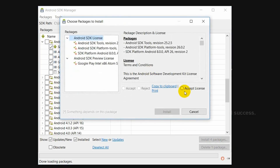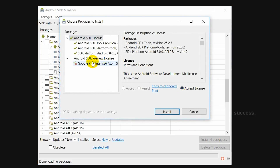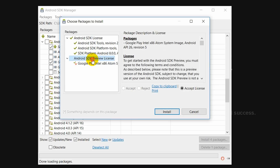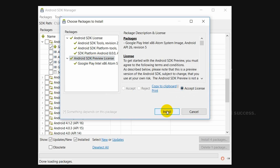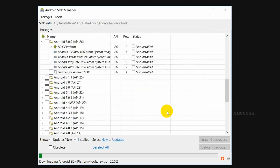Here, accept the license and select this Android SDK preview. Again click on Accept License, then click on Install. This takes some time, guys, so please wait.